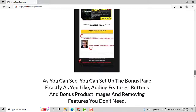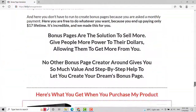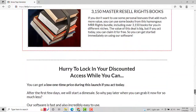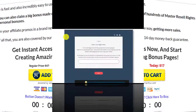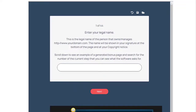There are some upsells, but these are optional. Now let me show you how easy it is to create bonus pages in a few minutes. Right now we are here on the Bonus Page Generator software, where I will show you how to create a bonus page step by step. Once you buy it, you will get the link where you can access this software and all you need is to complete the steps.